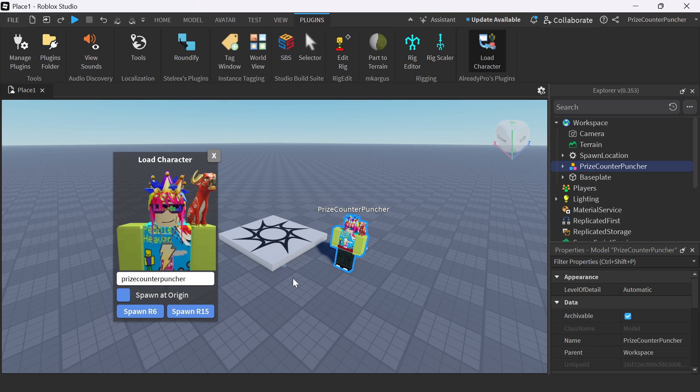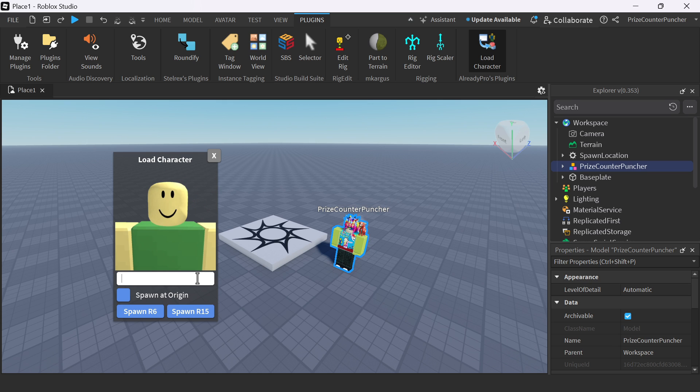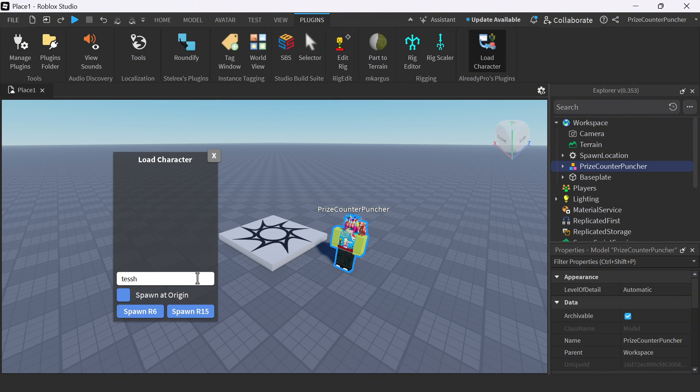Now let's say if I want to import another person in, I can just put their names in here. For example, I'm going to import TestSkill. And spawn in an R15.